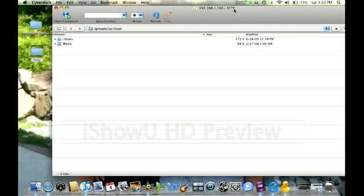Hey guys, I'm coming at you with a requested video. I'll be showing you how to create your own themes for Winterboard on an iPod Touch or iPhone for firmware 3.0.